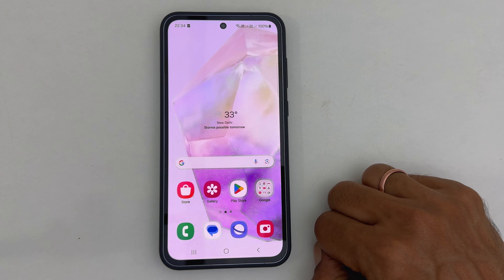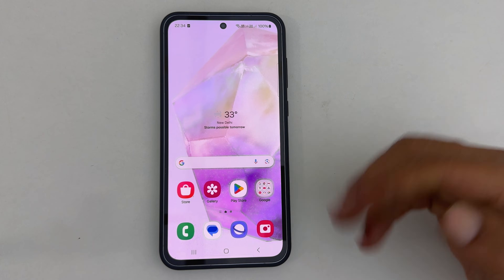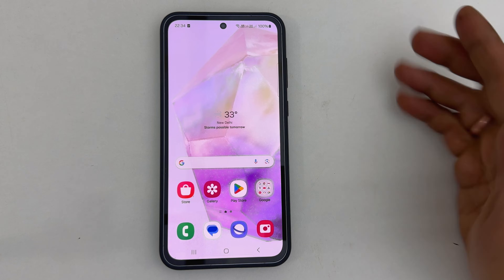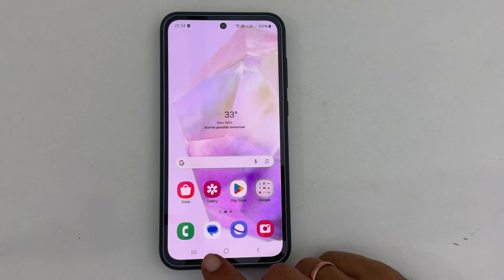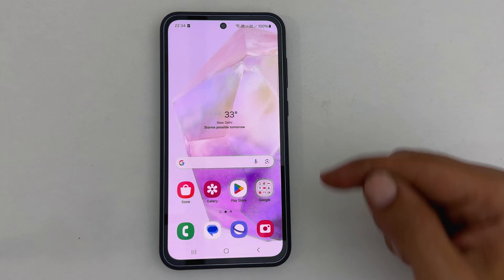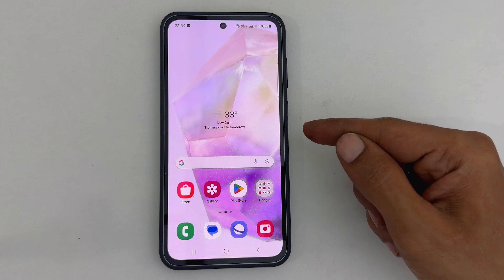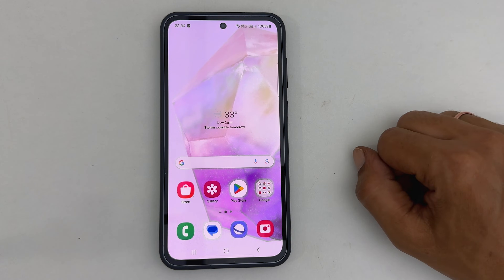Welcome to our channel. This video will show you how to set a different notification sound for text messages in Samsung Galaxy A35 5G. Let's get started.